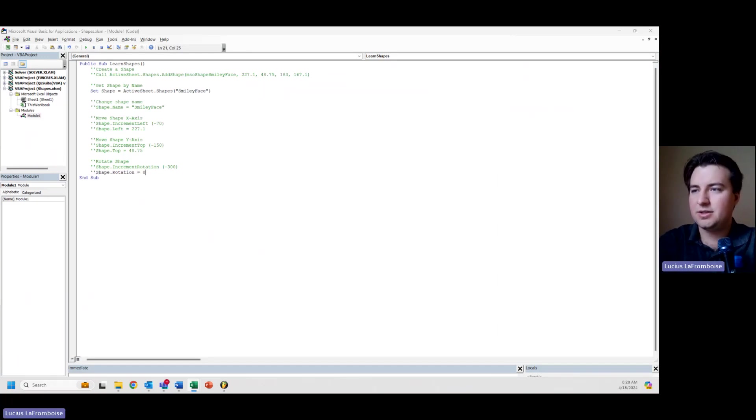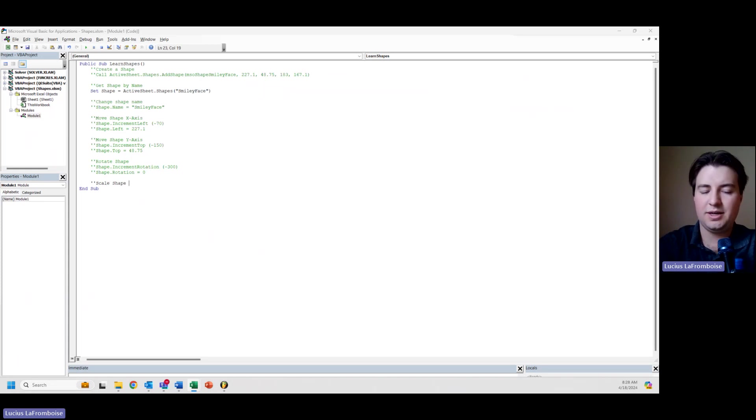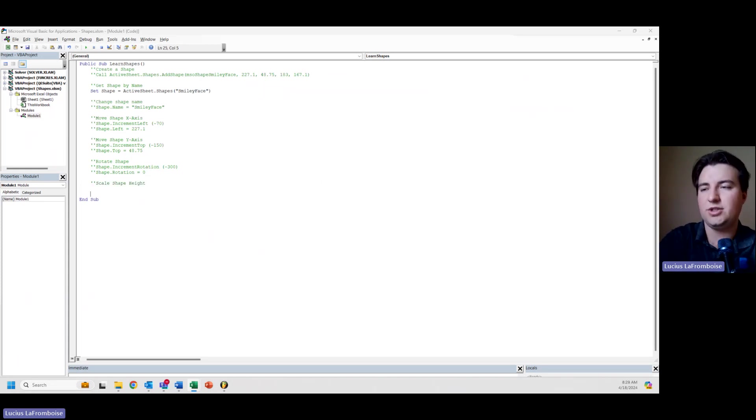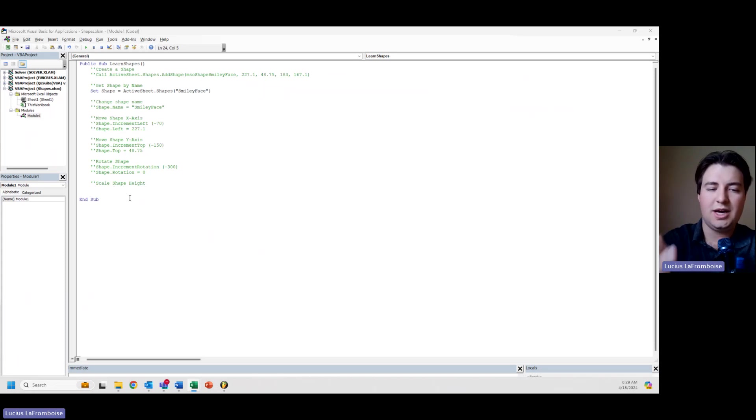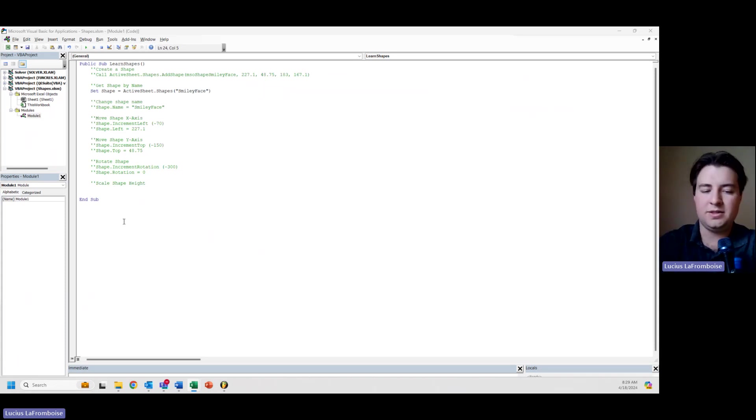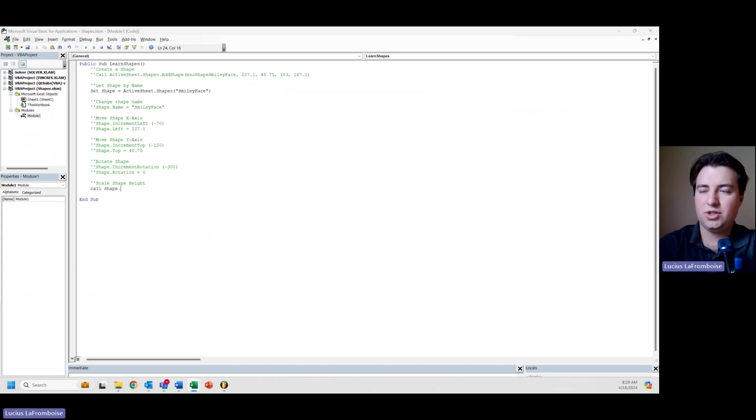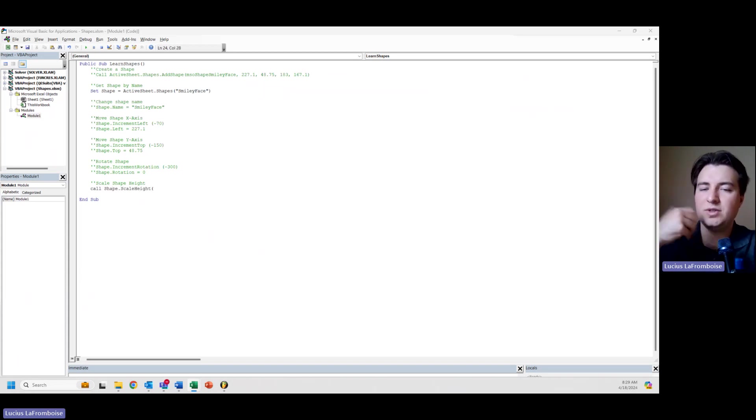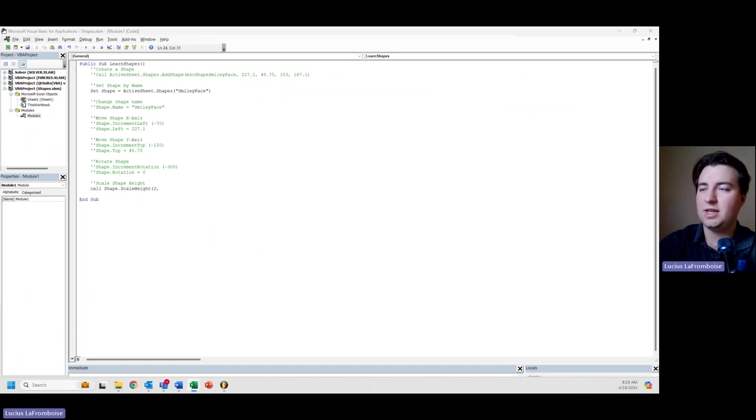Alright, awesome. Next what we want to do is scale our shape height. The first way we're going to do that is through our methods. Here we're going to call it shape.ScaleHeight.